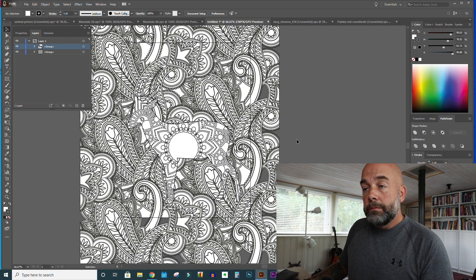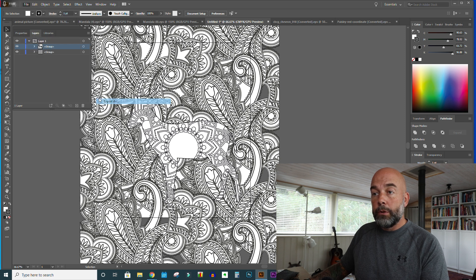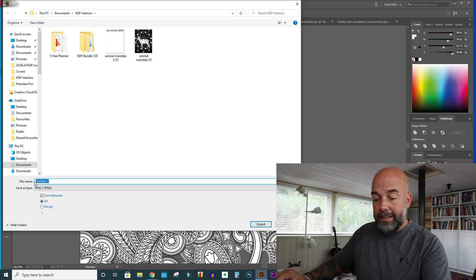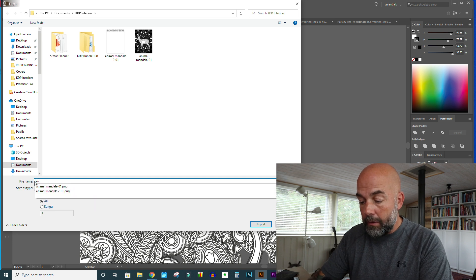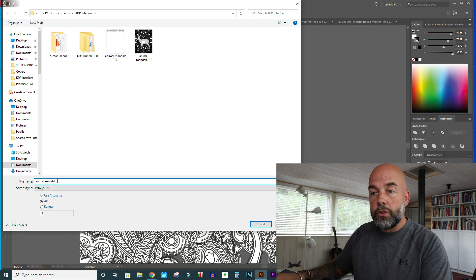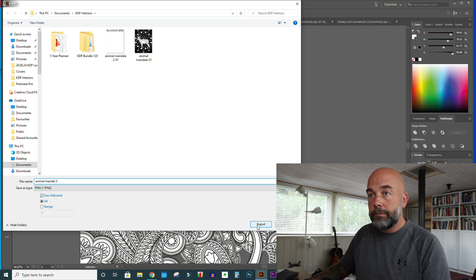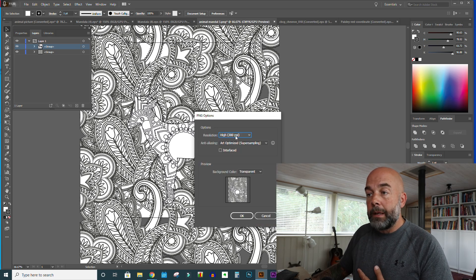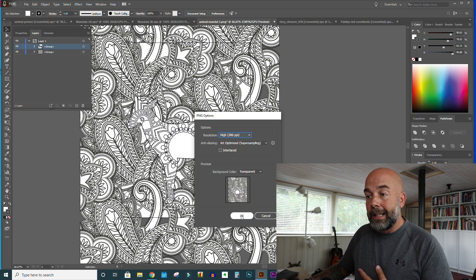The next thing we need to do is export this as a PNG — so go to Export, Export As. This is a crucial bit: you need to click on Use Artboards and give this a name. Let's call it animal mandala three. I've got this set at 300 PPI dots per inch and Art Optimized super sampling. Then just click OK.